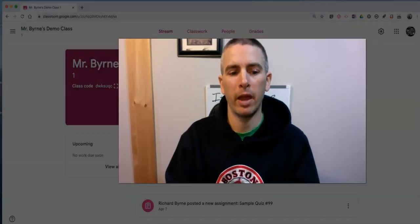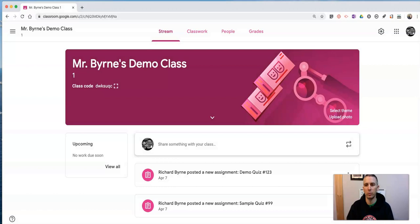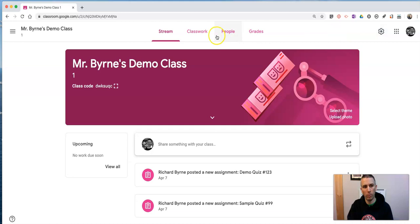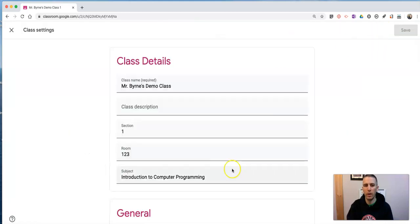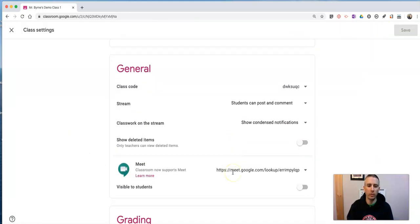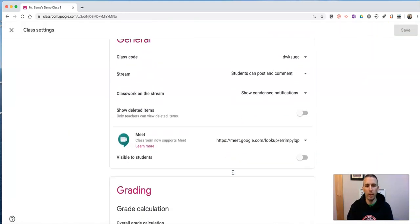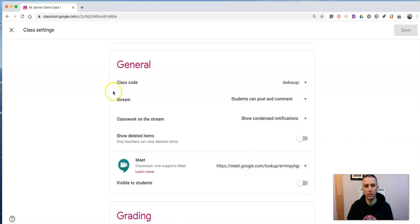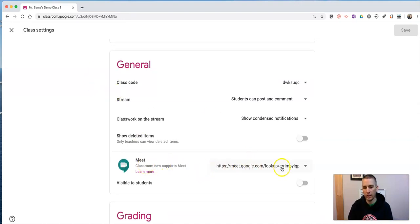So let's take a look at how this works. In the upper right hand corner, we'll see our settings for my demo class here. And let's scroll down and you'll see under General there's now a Meet link.